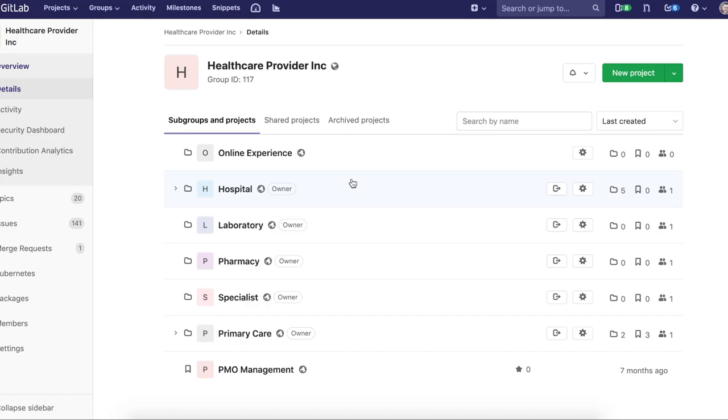Hi, my name is Ty Davis and today I'm going to be walking you through how to do agile project management with GitLab.